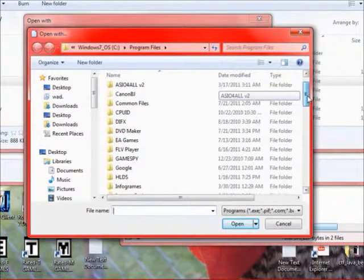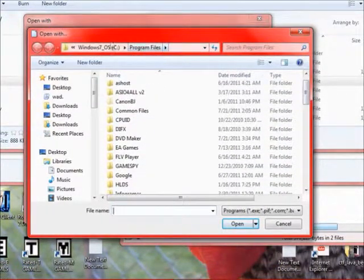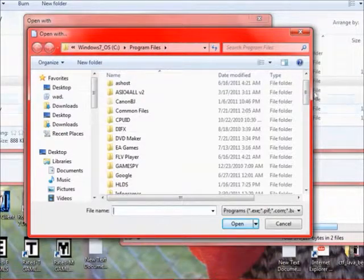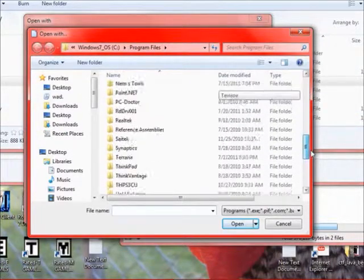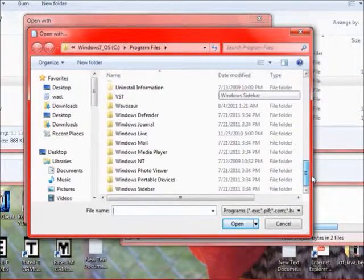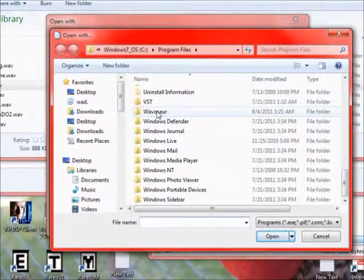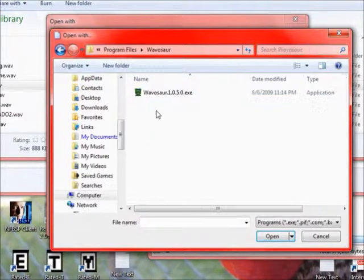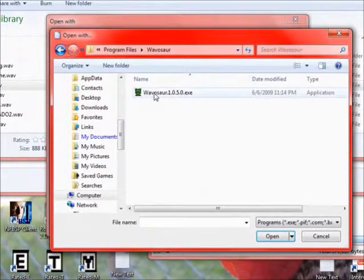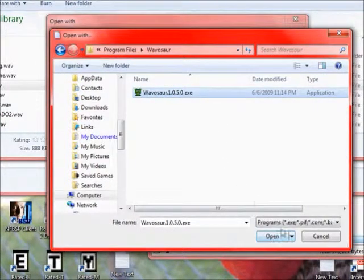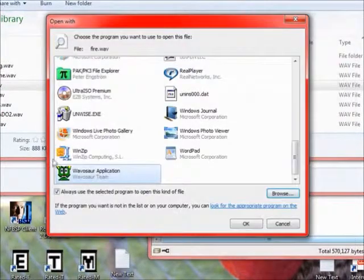Then we go to Browse. And now we're in Program Files as you can see here. Now we'll go all the way down to Wavosaur and then click this, the application here. Open.